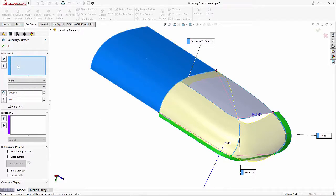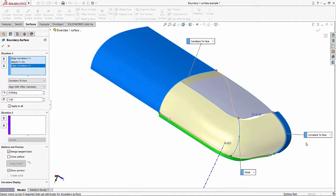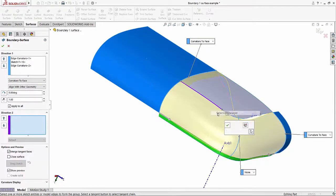I'll do the exact same thing for my second edge down here — I'll select that edge and under my options I'll select the curvature to face option there as well. You'll notice it has callouts in the graphics area that change to curvature to face. Now for direction 2, I'll select these two edges. For the first one, I'll right-click and go to the selection manager, which allows me to select the entire edge for direction 2. It comes in as an open group.